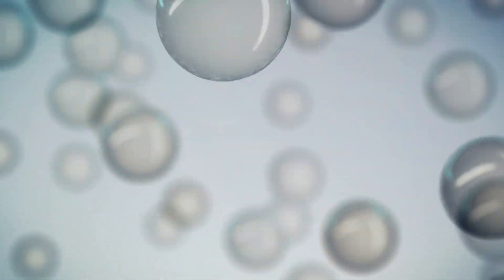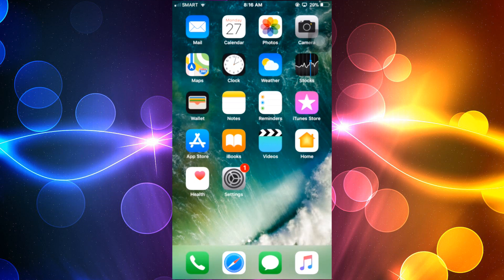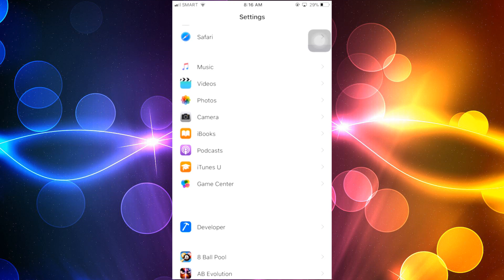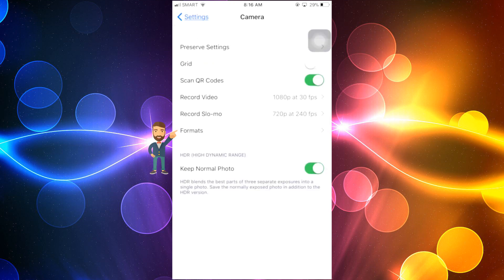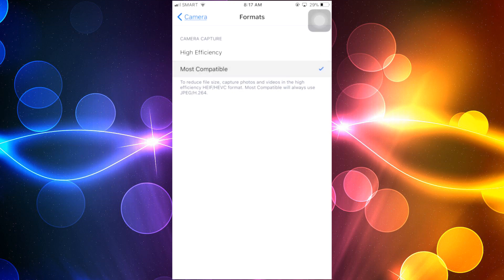To use this, simply unlock your iPhone and go to your phone's settings. After that, scroll up till you see the camera and then tap it. Now tap Formats and under the Camera Capture section choose Most Compatible.